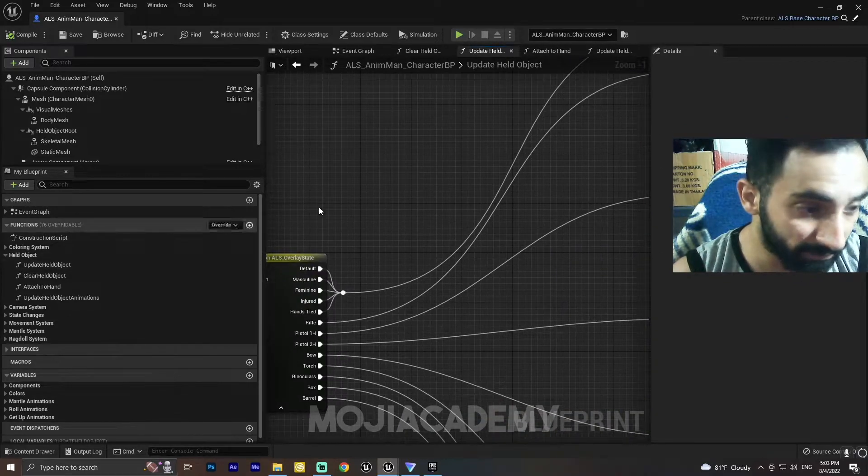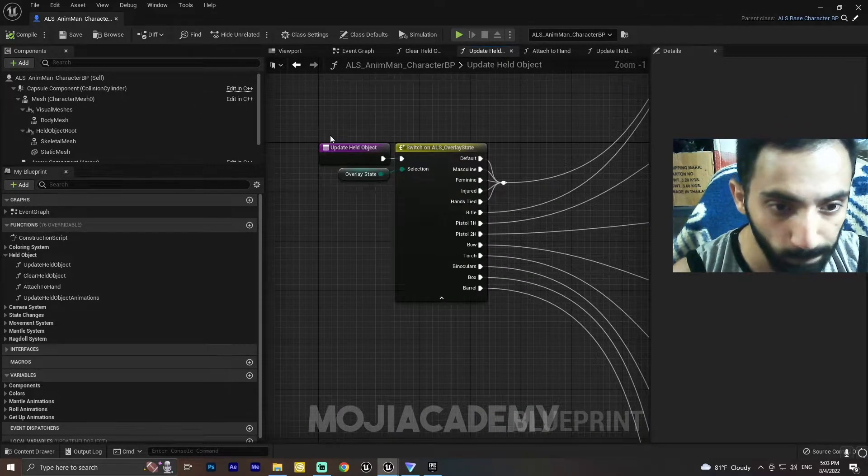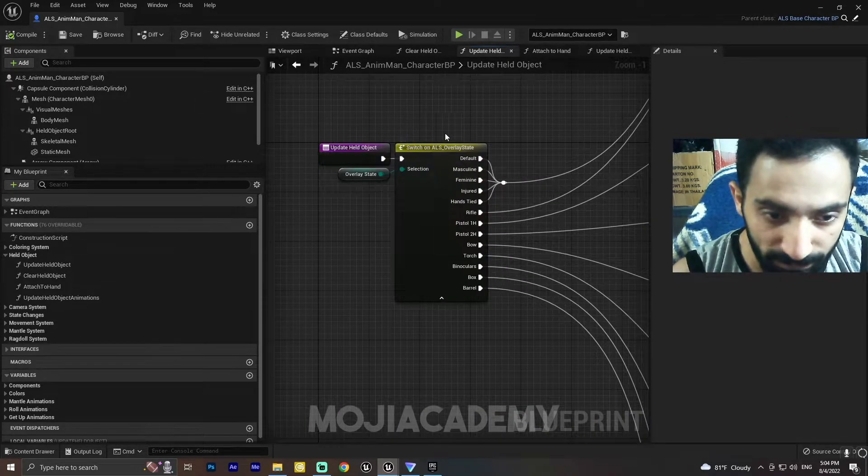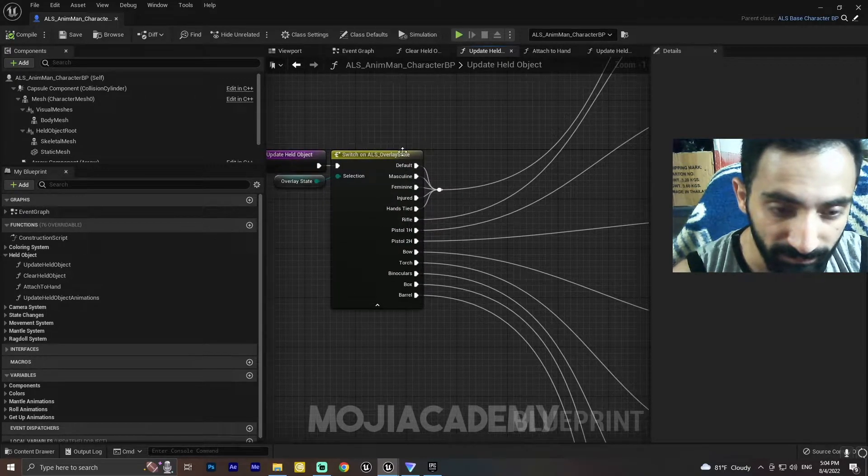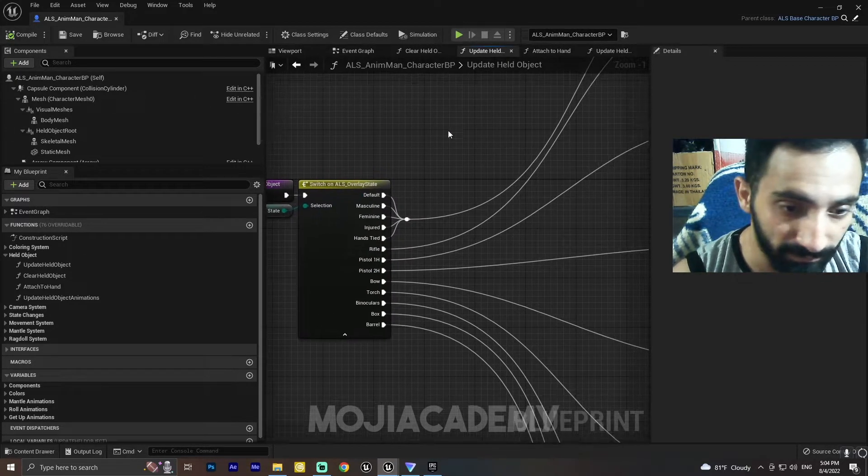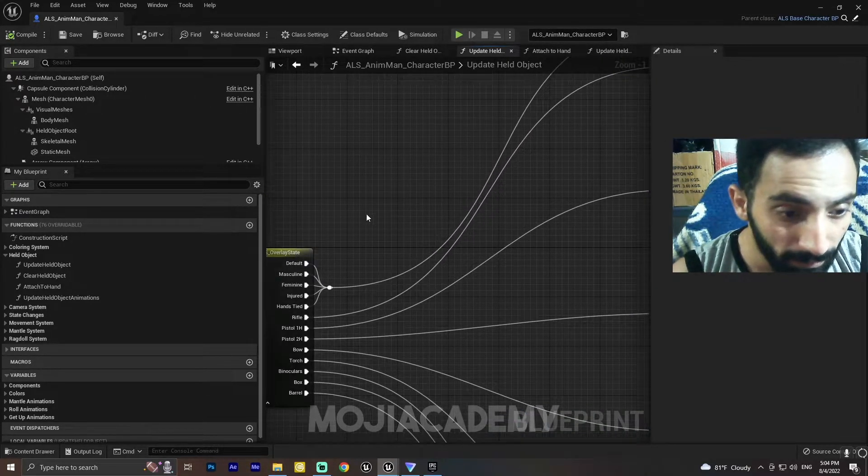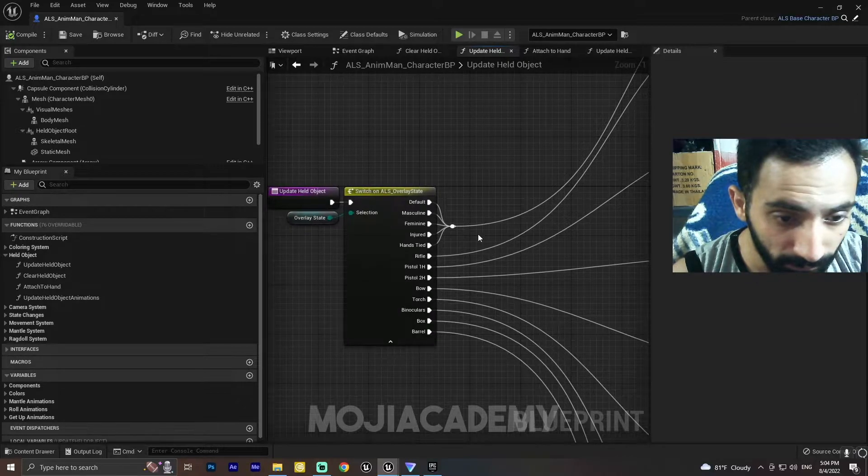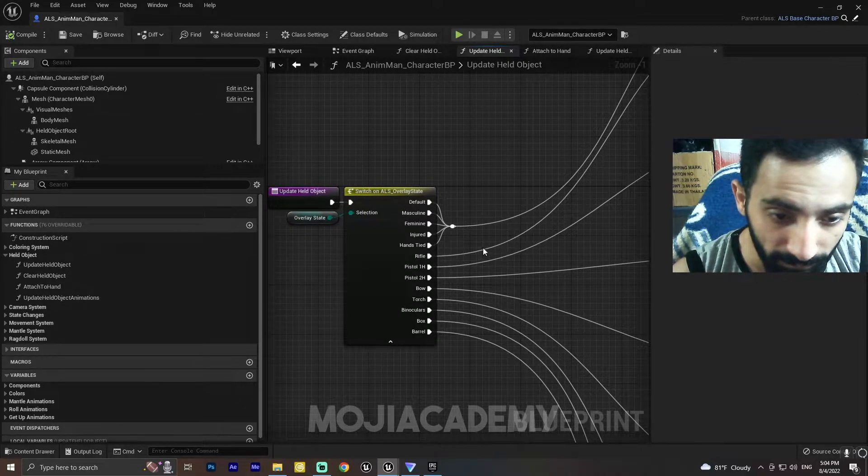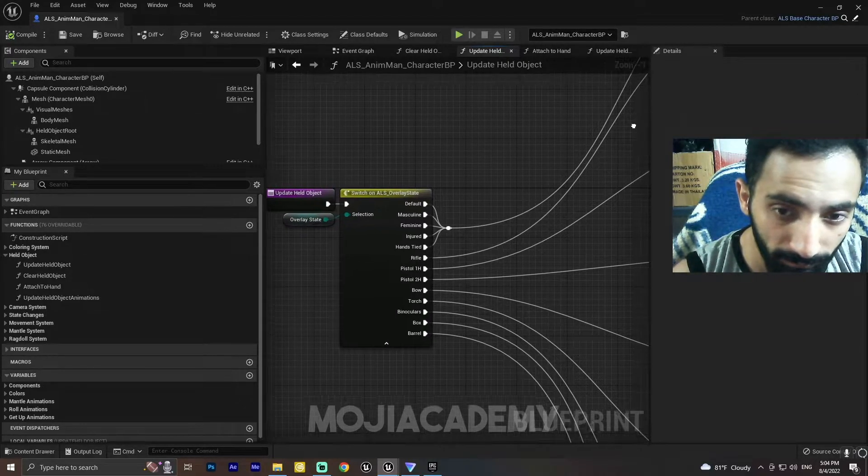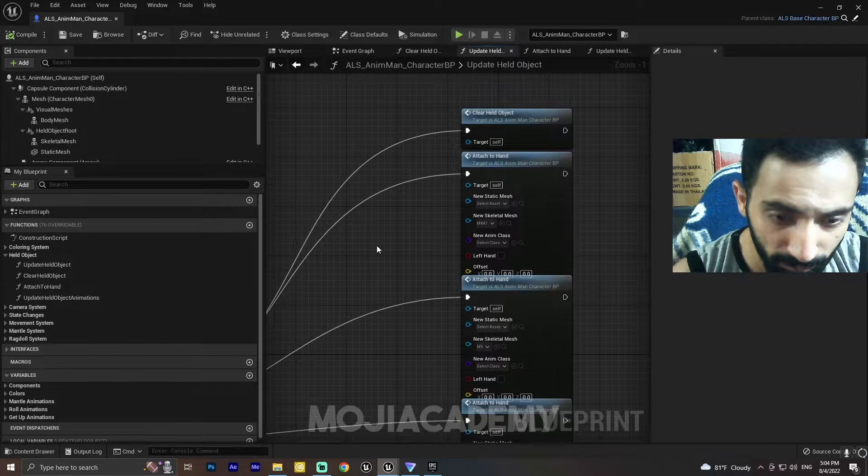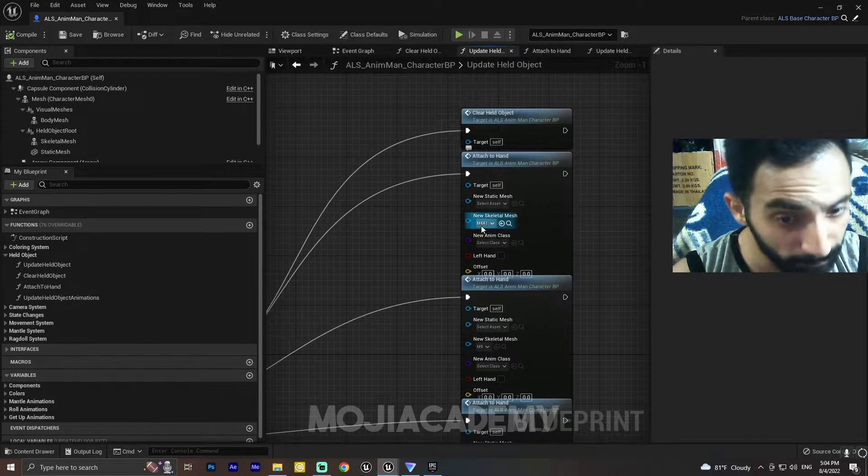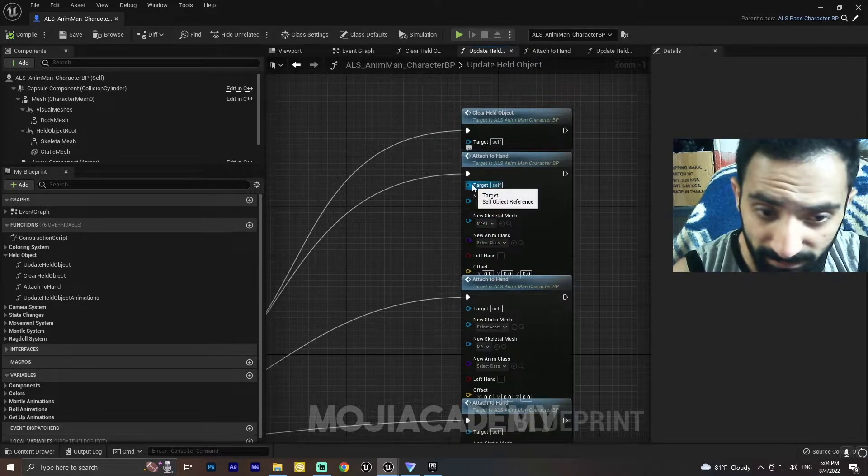In Update Held Object we have a switch that switches between state and the objects. For our rifle, as you can see we have a rifle, you have to put a skeletal mesh.